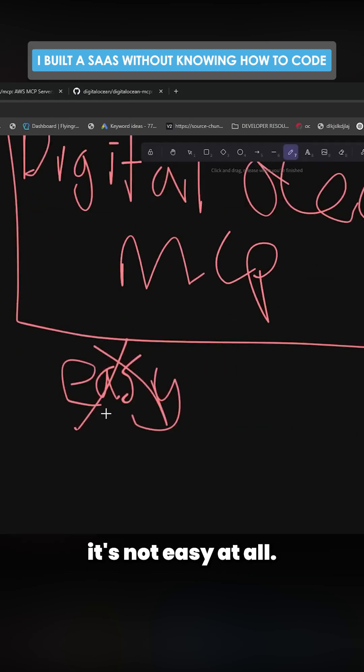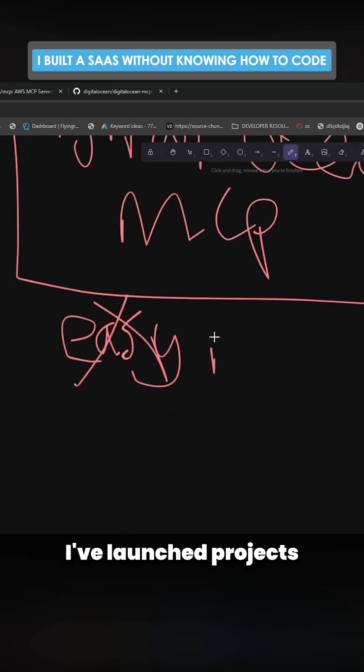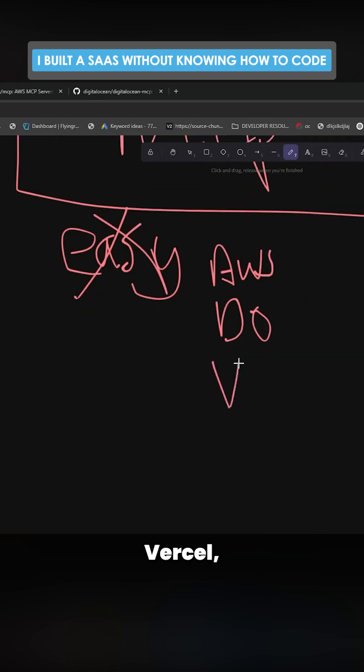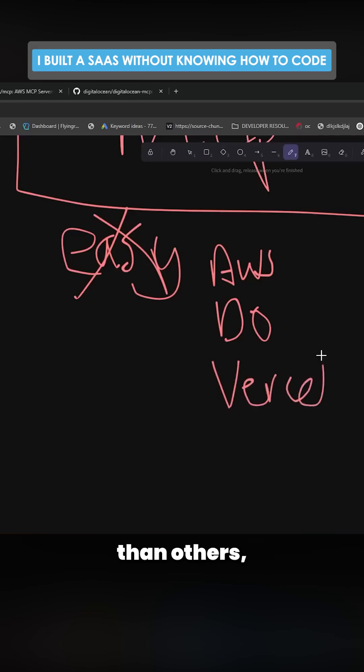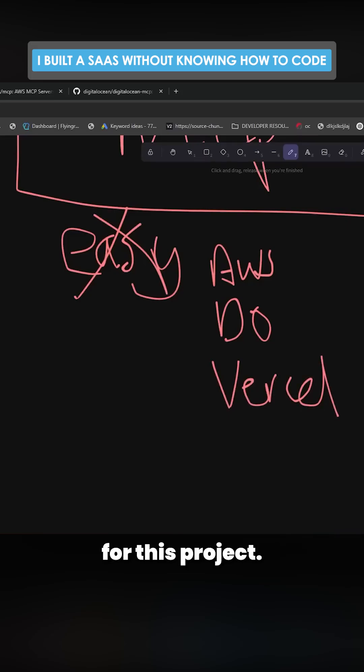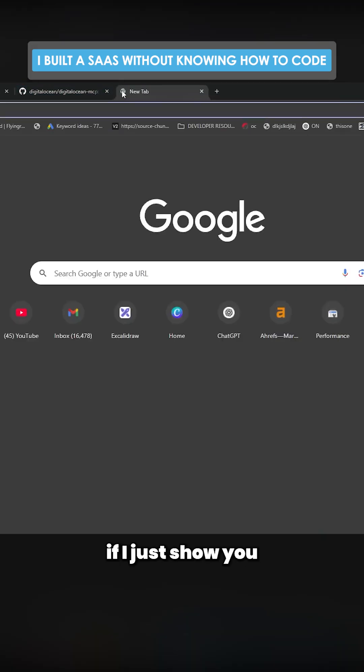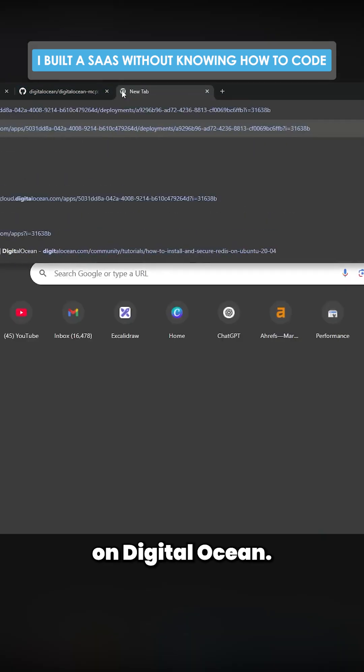I've launched projects on AWS manually, Digital Ocean manually, Vercel which is a little bit easier I would say than others but probably not suited for this project, and it's a bit of a nightmare. What's even more of a nightmare, this particular project that I worked on, if I just show you on Digital Ocean, I would have had no idea how to set this up.